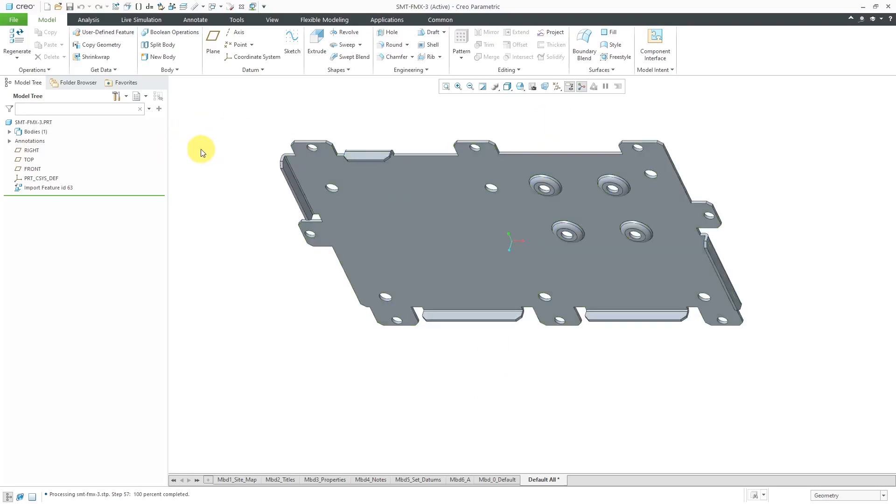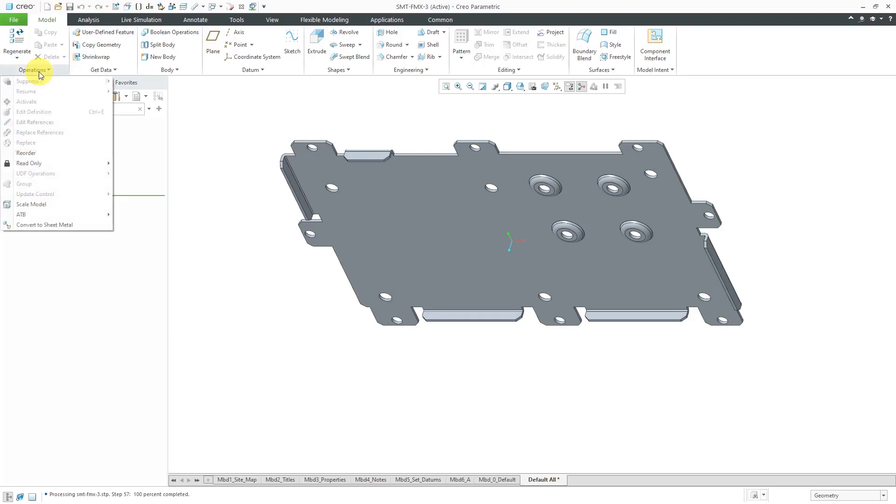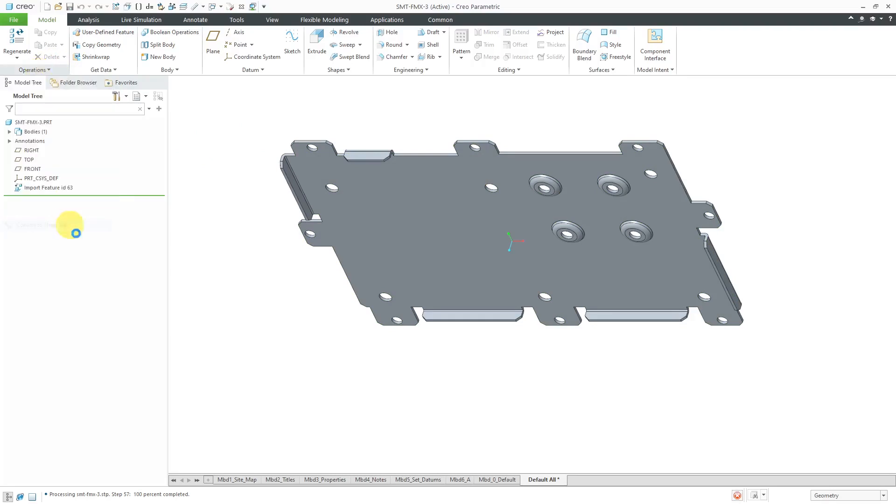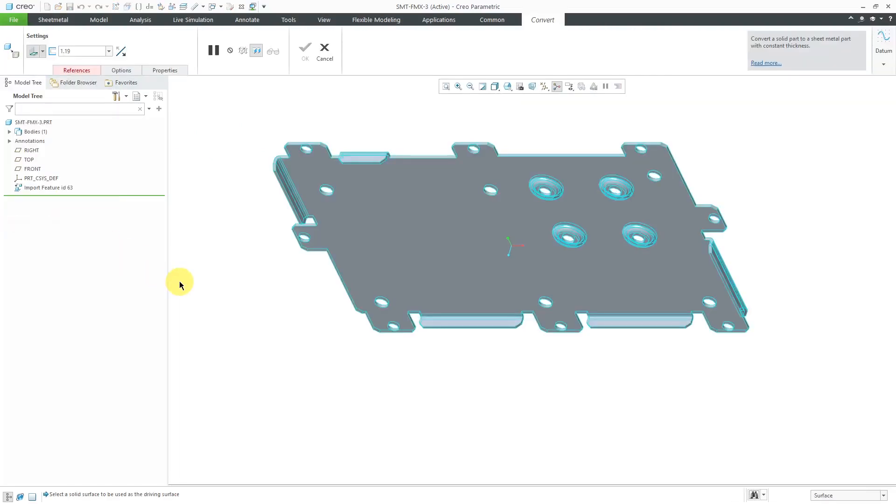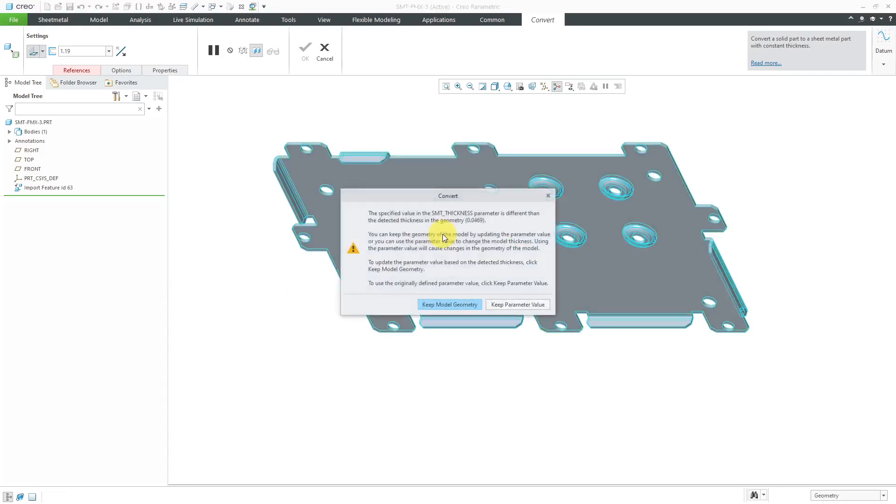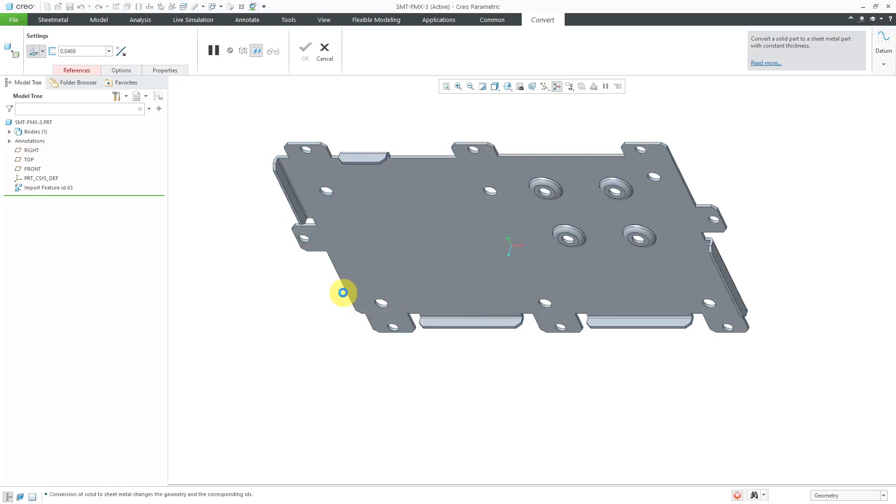Let's convert this to a sheet metal part. I will go to the operations overflow menu, convert to sheet metal, and I'm going to query to the opposite side as the driving side. I get this warning here for converting it. It says that the specified value in the SMT thickness parameter is different than the detected thickness in the geometry. Do I want to use the parameter value or keep the model geometry? I want to keep the model geometry.